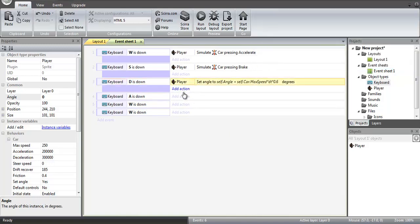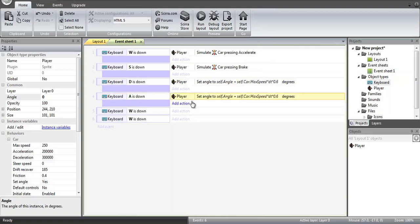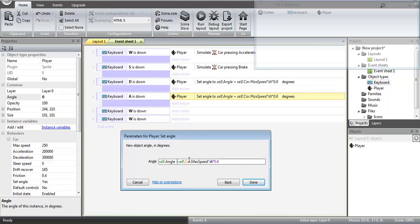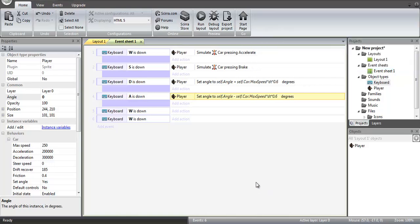And so once we're done with that, we can actually copy this to A, and then we simply need to make it a negative. So self angle minus the fraction of the car speed. And this will rotate the player to the left.